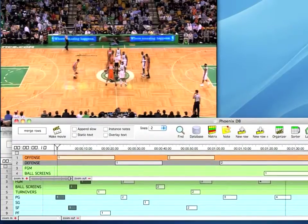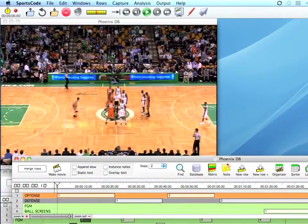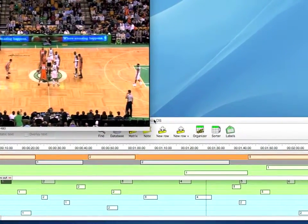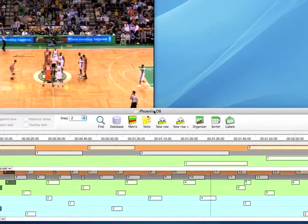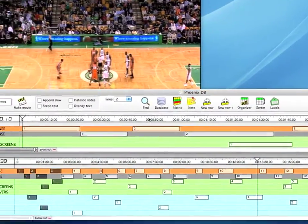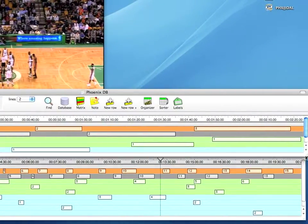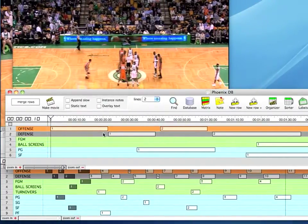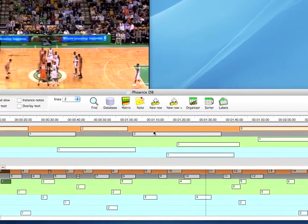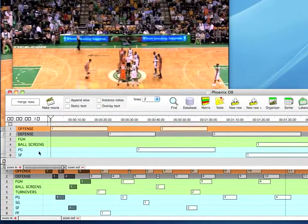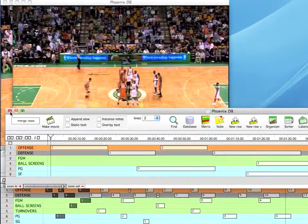The database is made up of a timeline and a movie window, just like a regular game file. So everything that you know how to do in a regular movie package also pertains to a database. You can see that I have just the instances I selected from the original game here in the database timeline — three offensive clips, two defensive clips, one field goal make, and one each of a ball screen, point guard, and small forward clip.